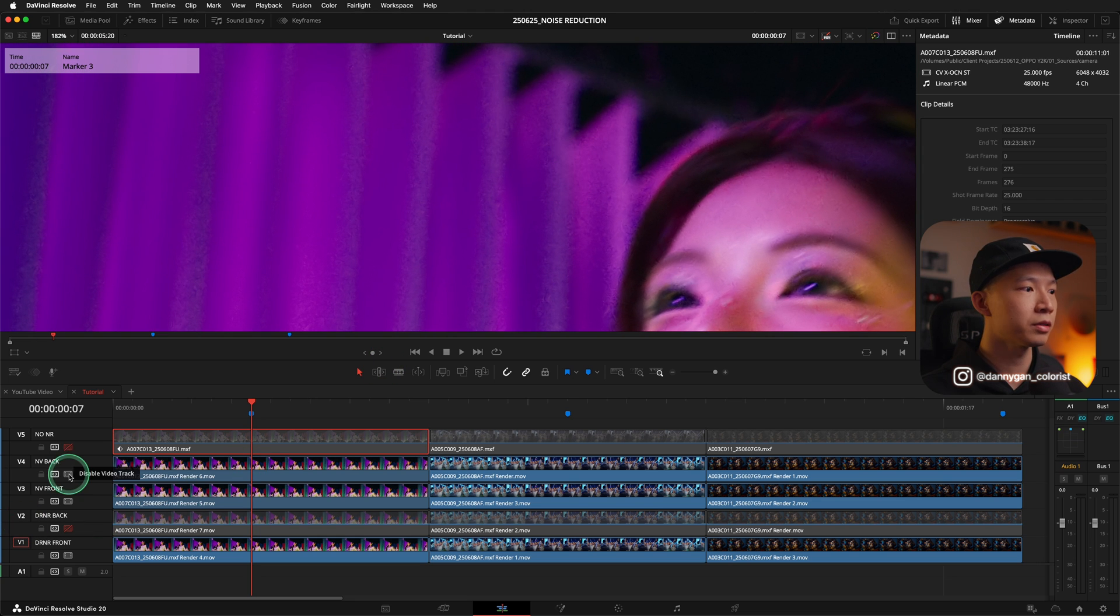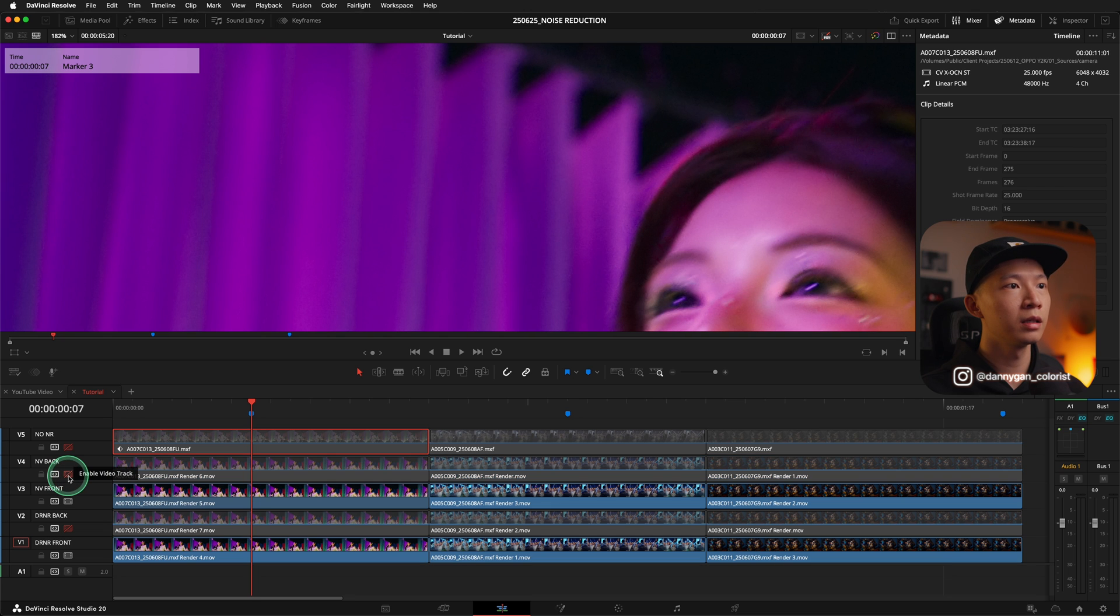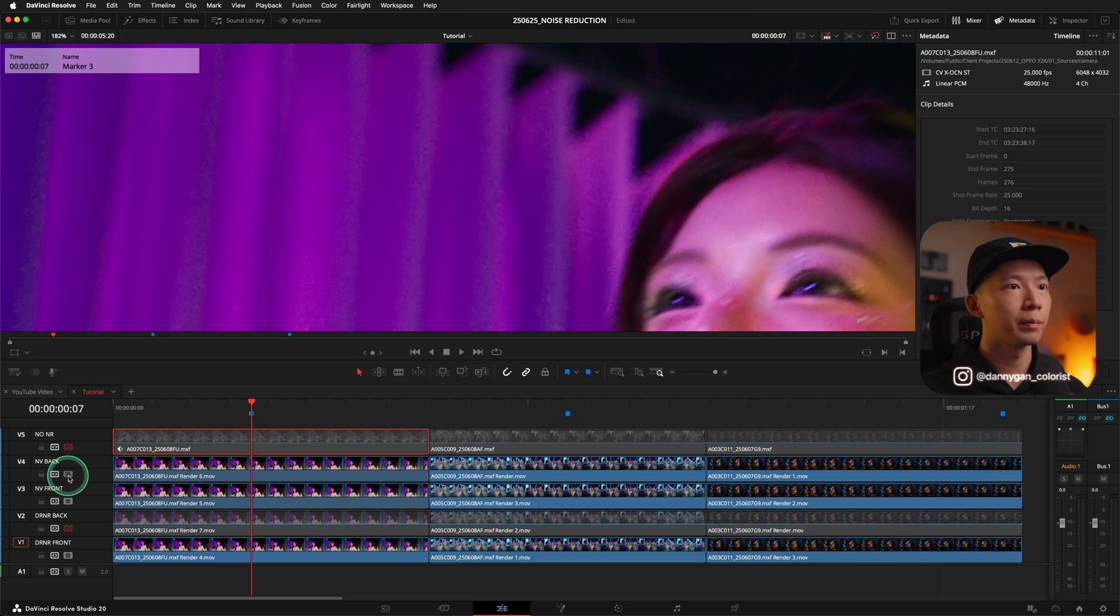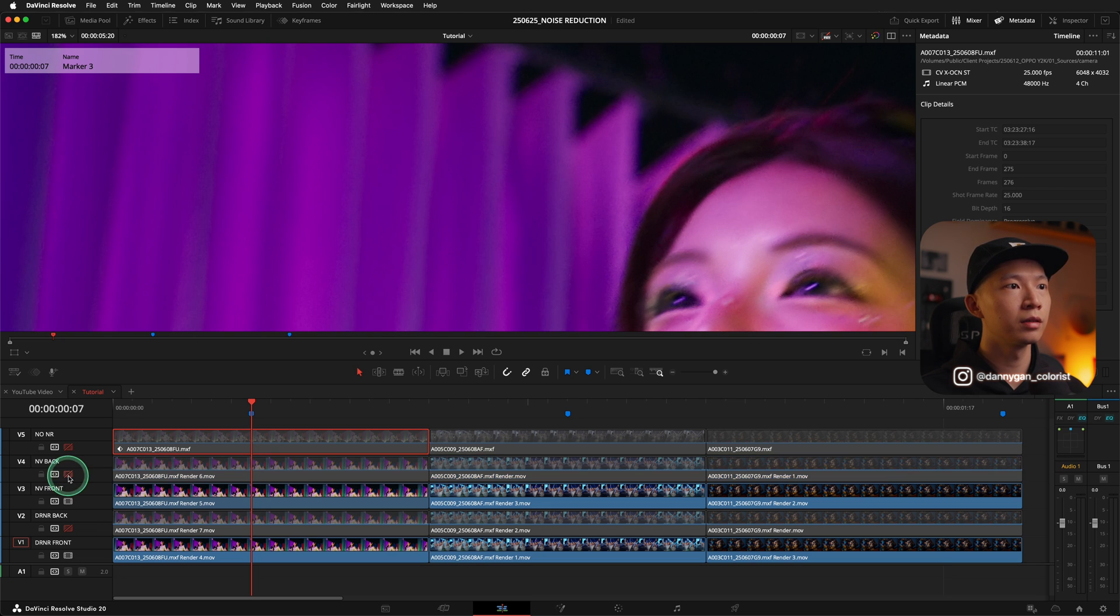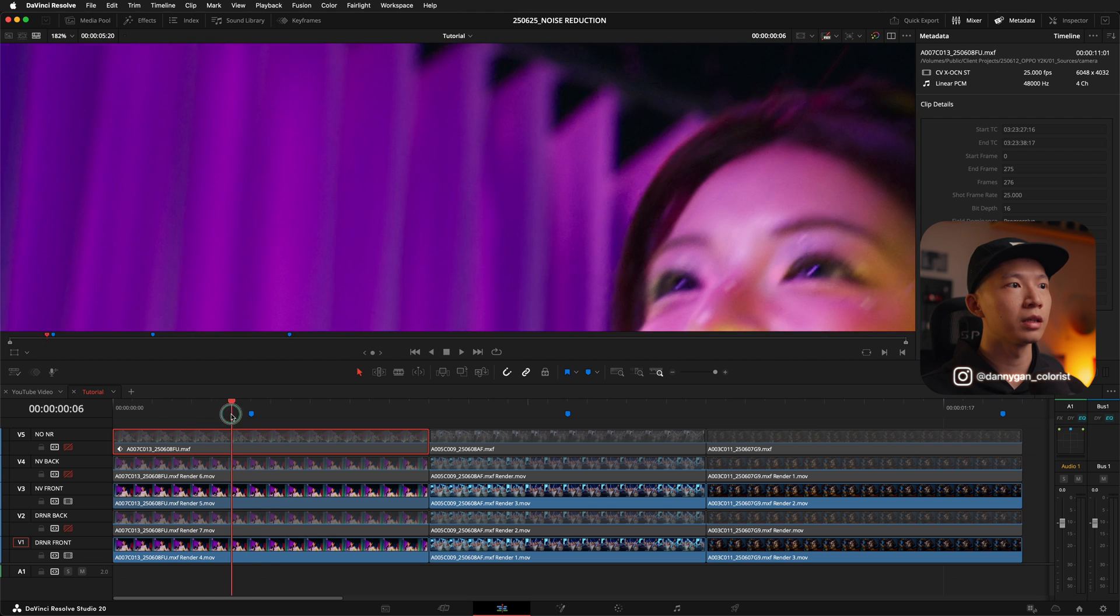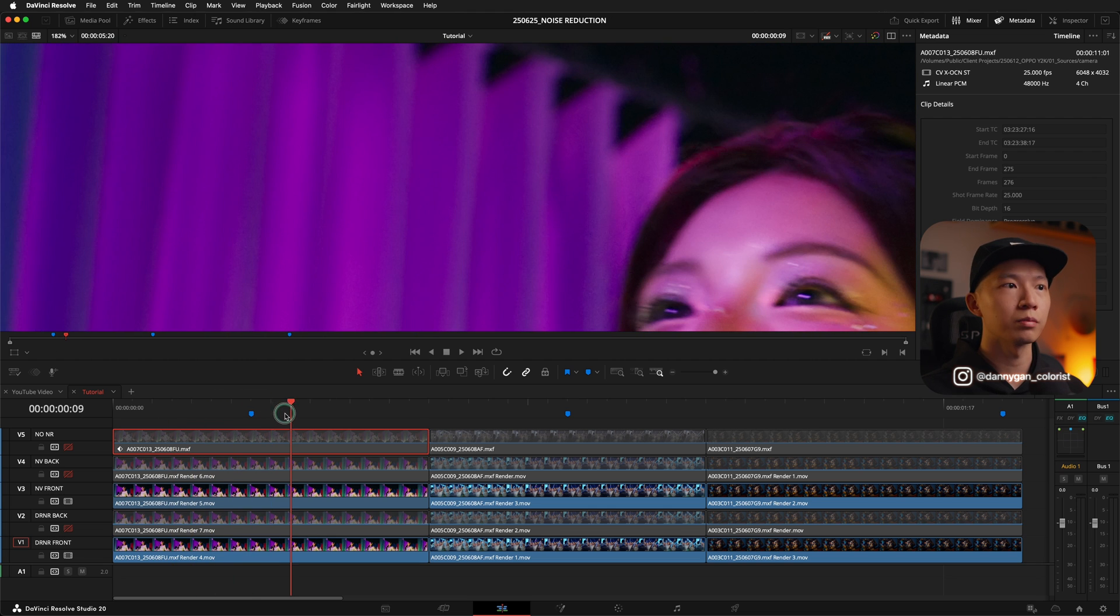So let's see this top here. If I turn, so this is back, this is front, back, front. Front definitely gives a lot more smoother result.